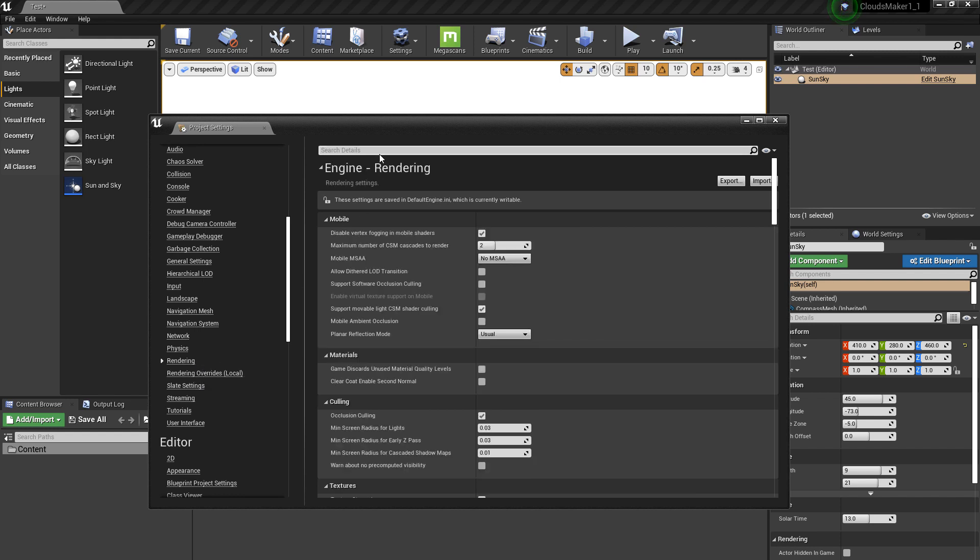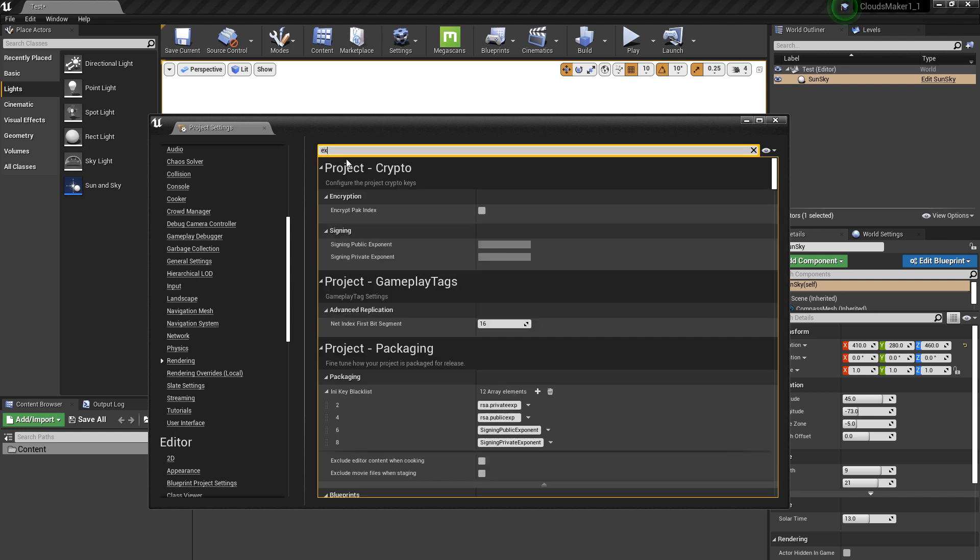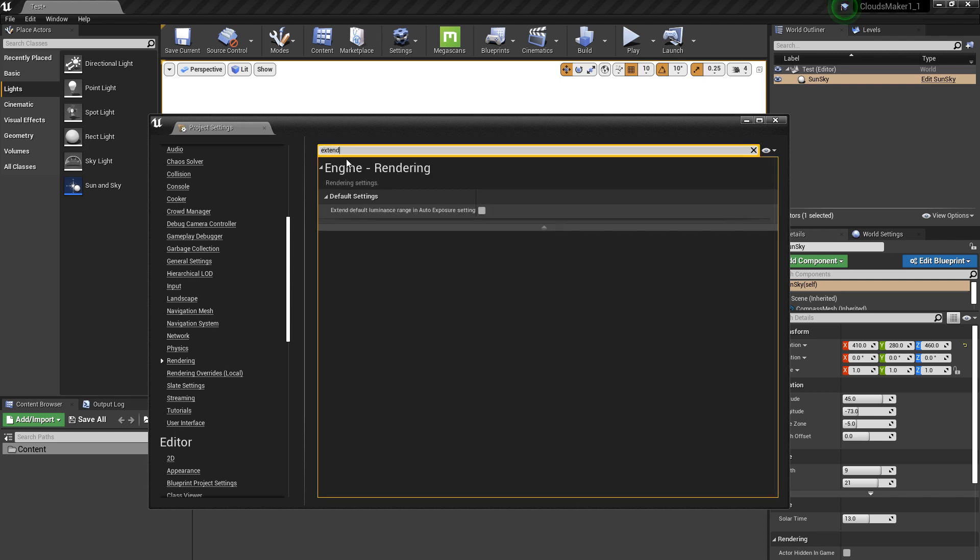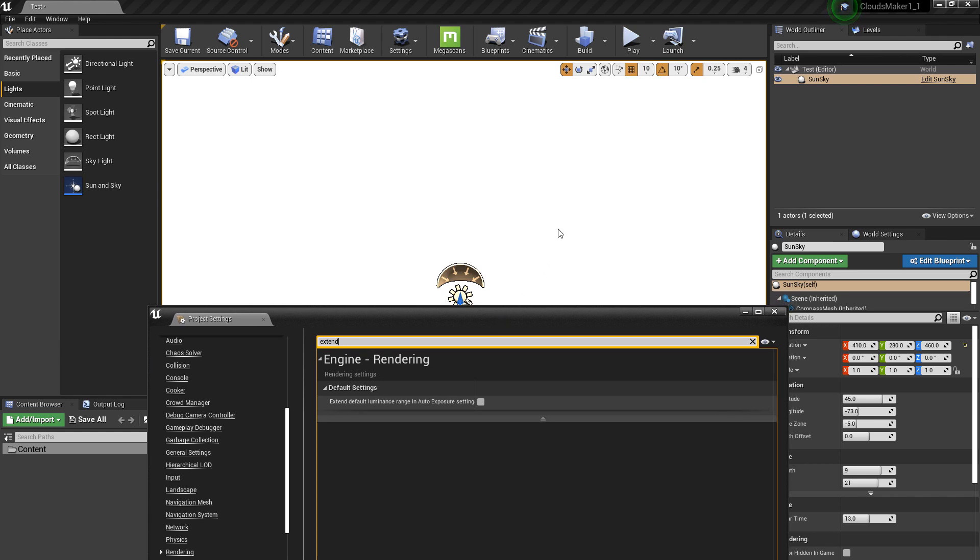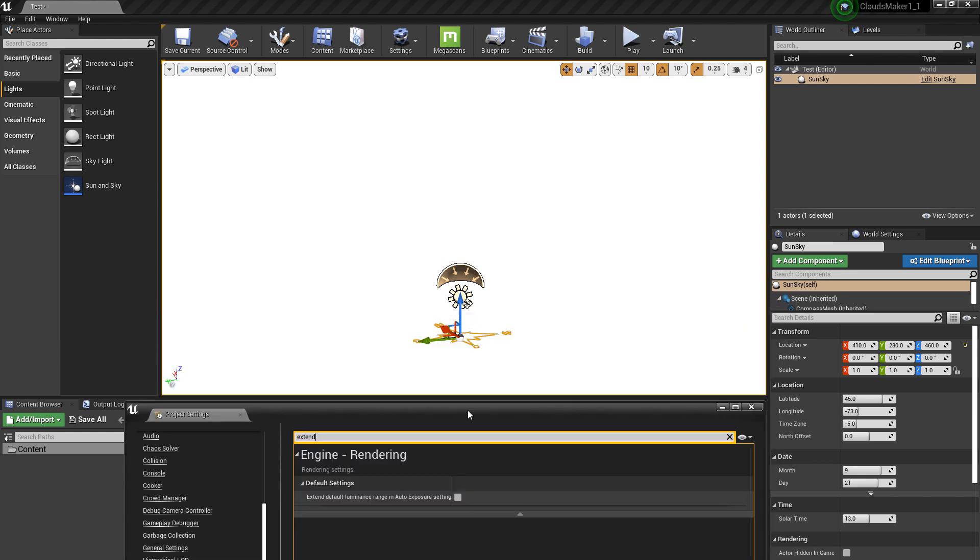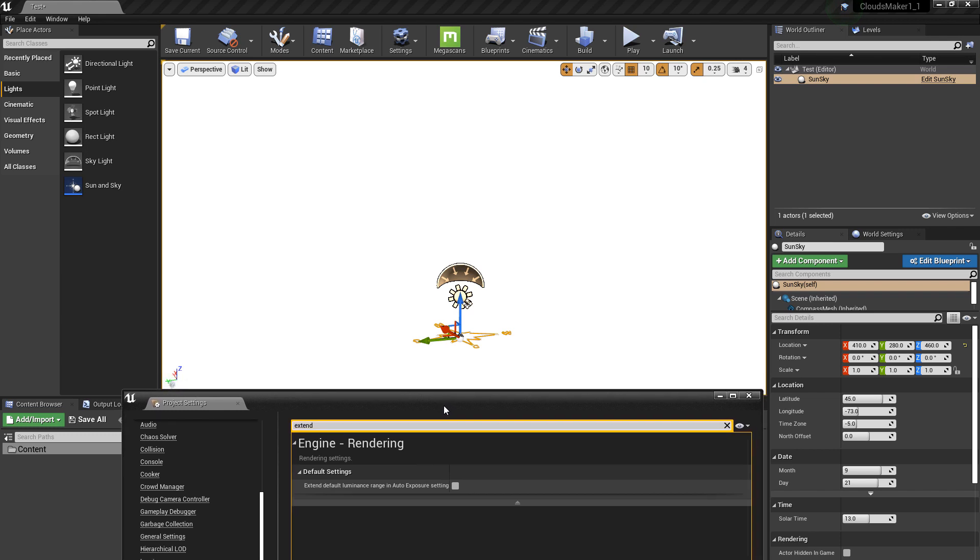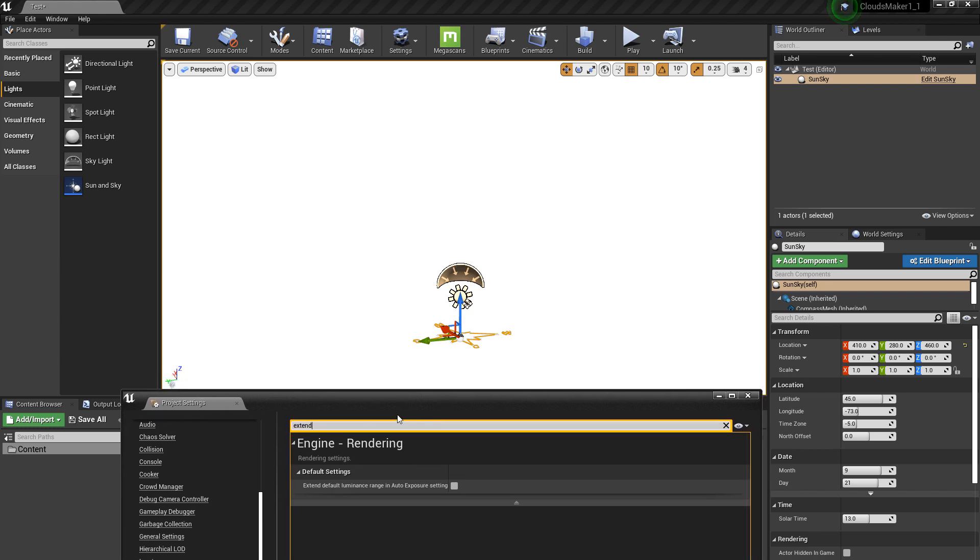Or you can also search from here. And you need to extend the default luminance range in auto exposure settings on. You need this option on. Otherwise, you will keep the white background, which is not white. It's just the exposure not working properly. You don't have enough range.